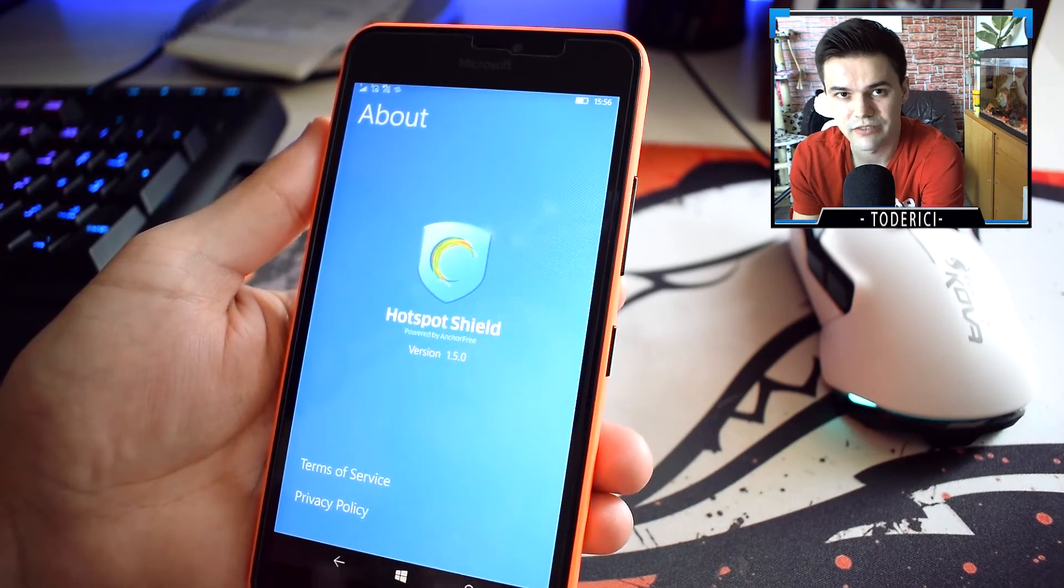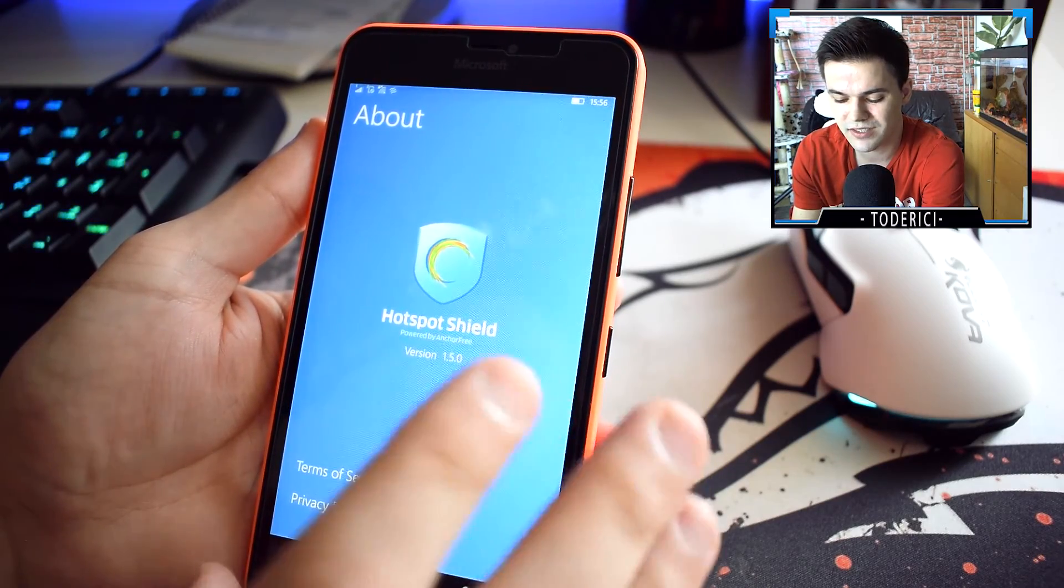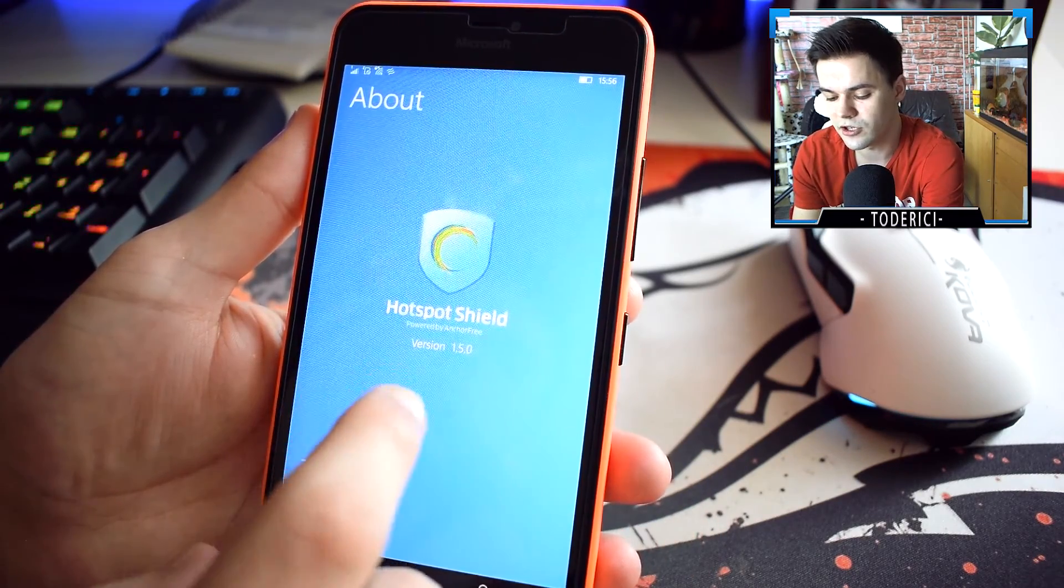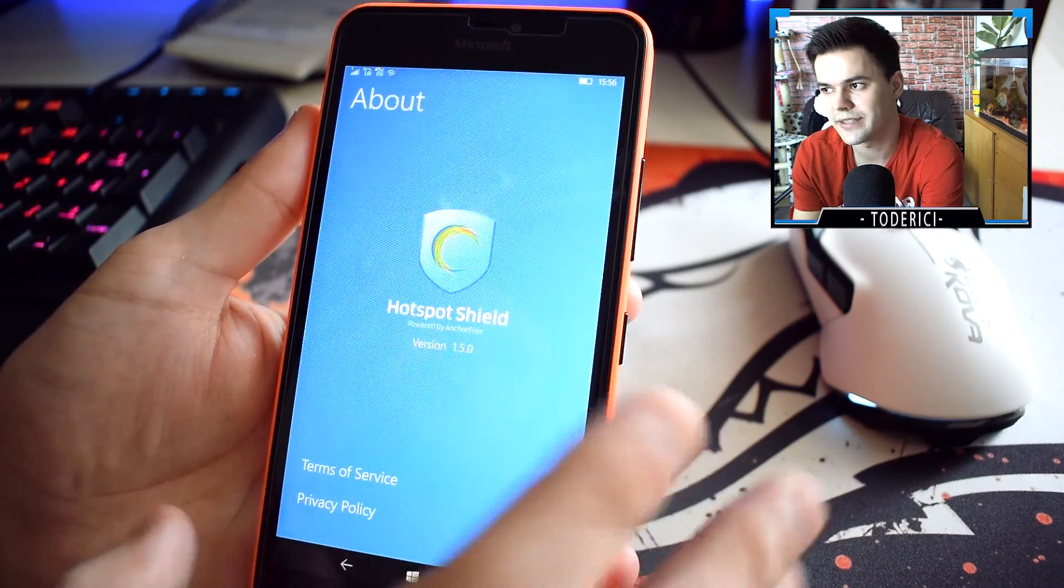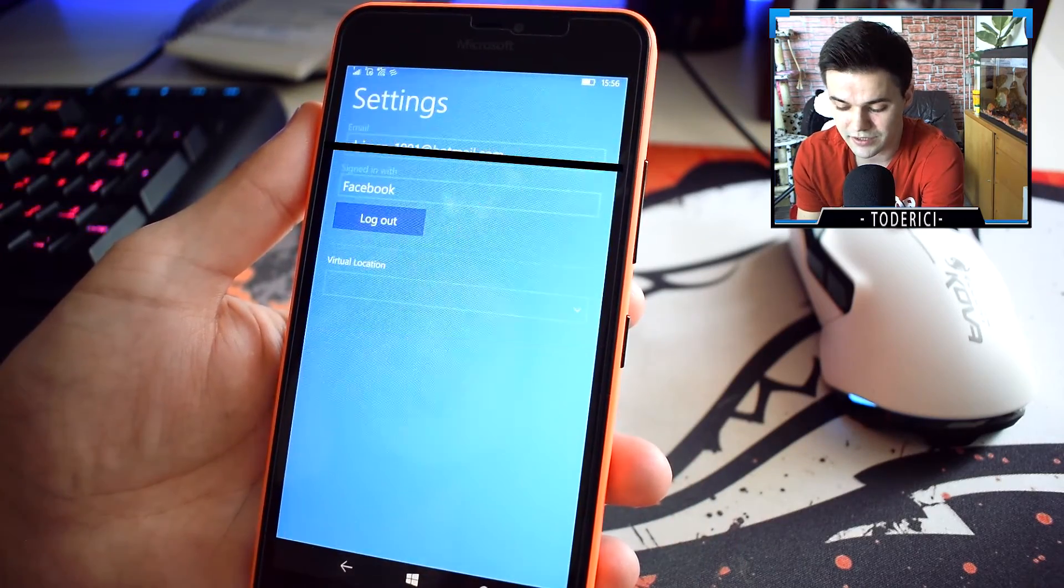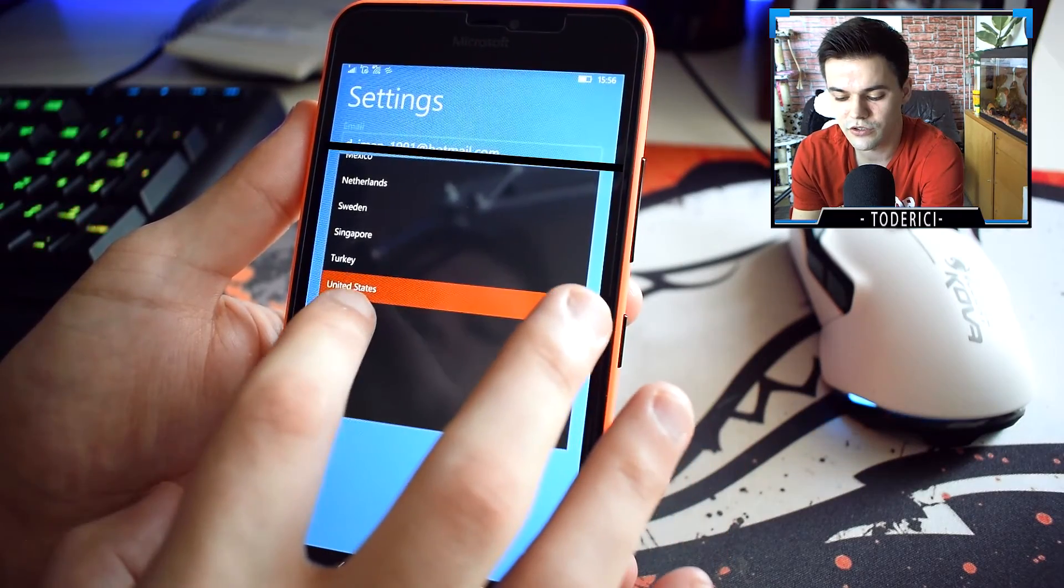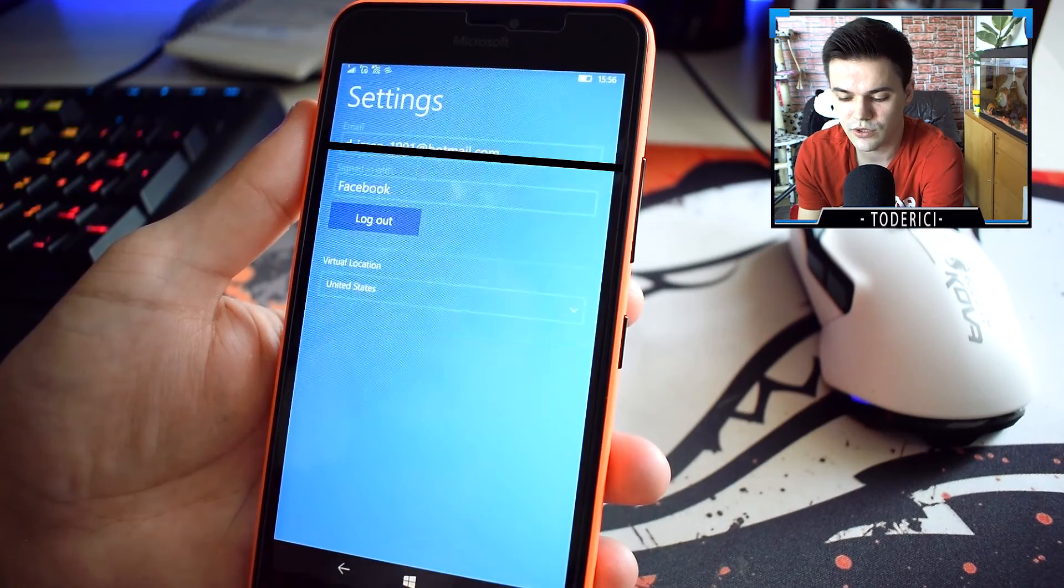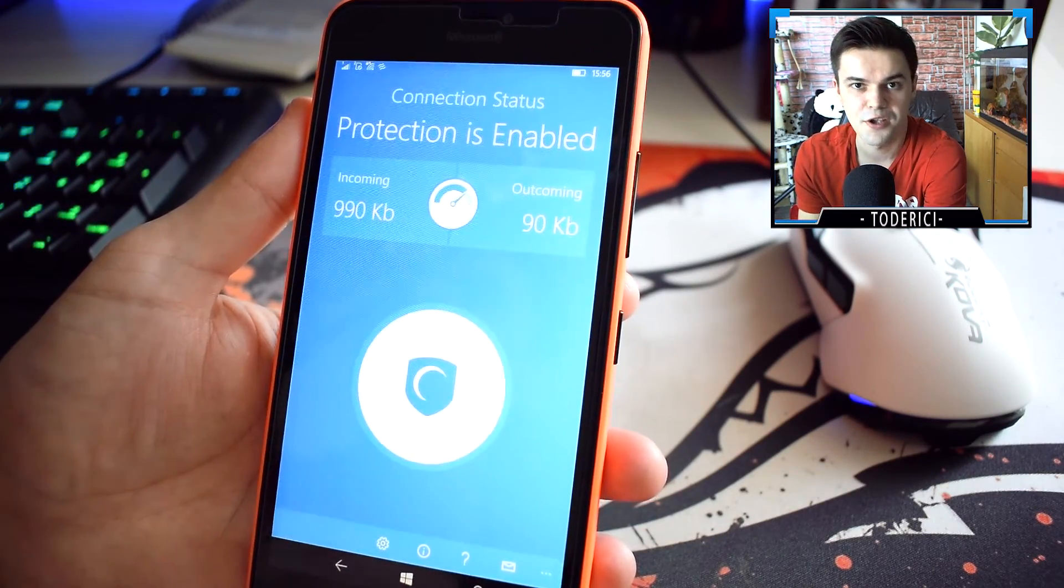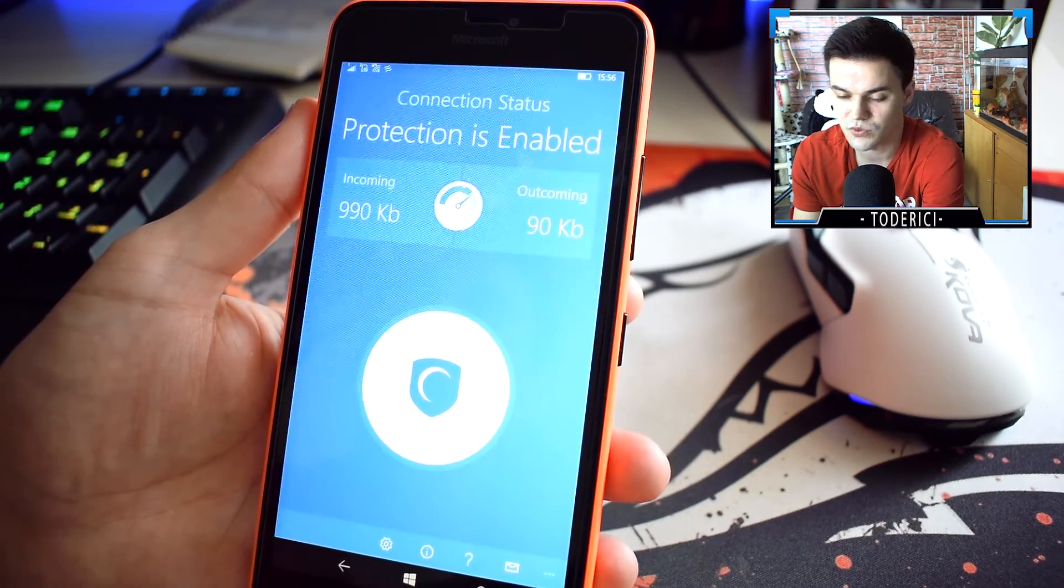But since the application is free, it works freaking good. The same application, which is Hotspot Shield for Android, there is also for Android. This version, not really sure about Apple. This version I used on Android, and there is also a free version and a paid version. But the free version, you can't choose virtual locations. On the free version you can use only automatic.